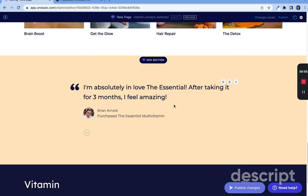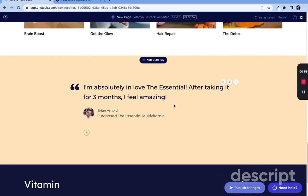At the bottom we highlight some social proof to convince visitors this is a product that people are loving.